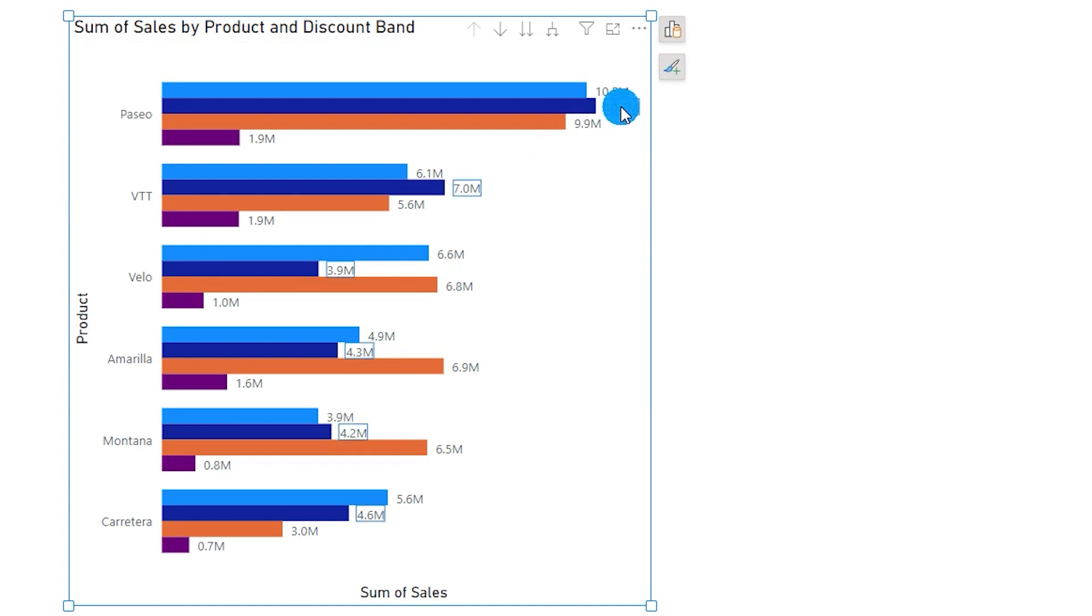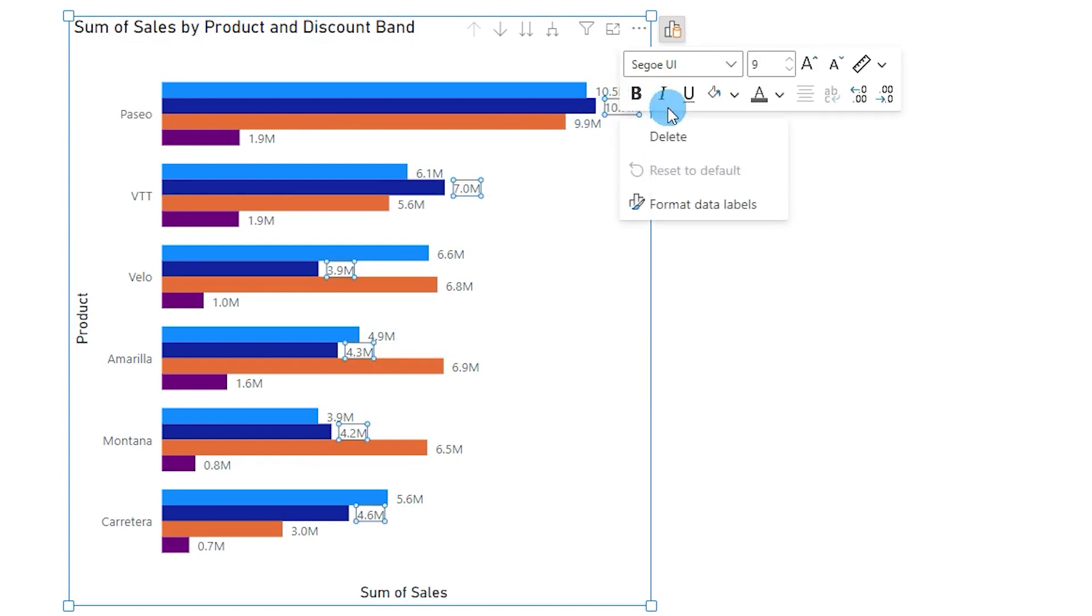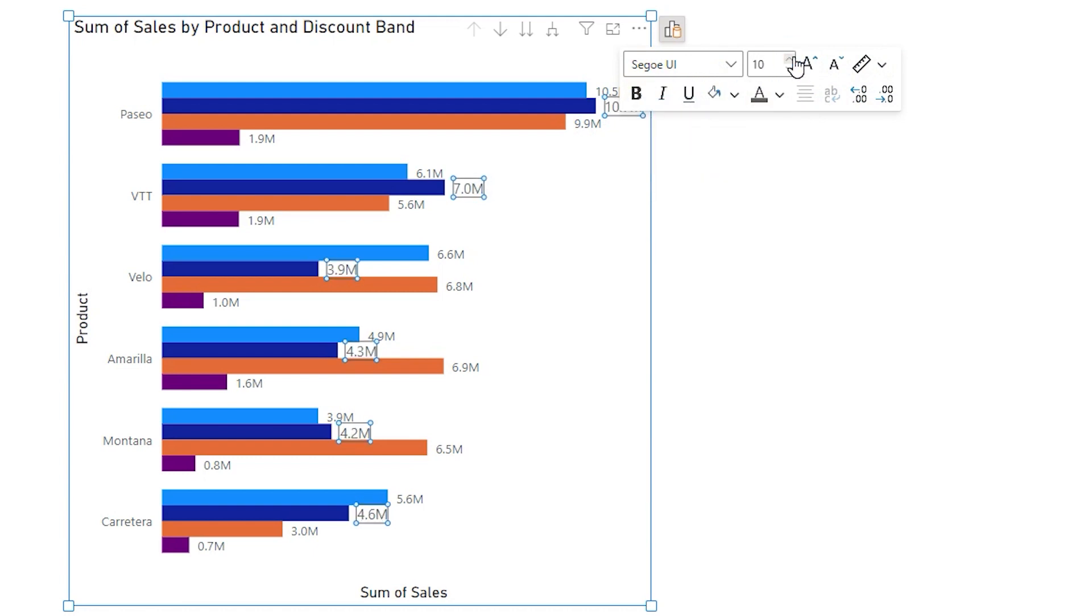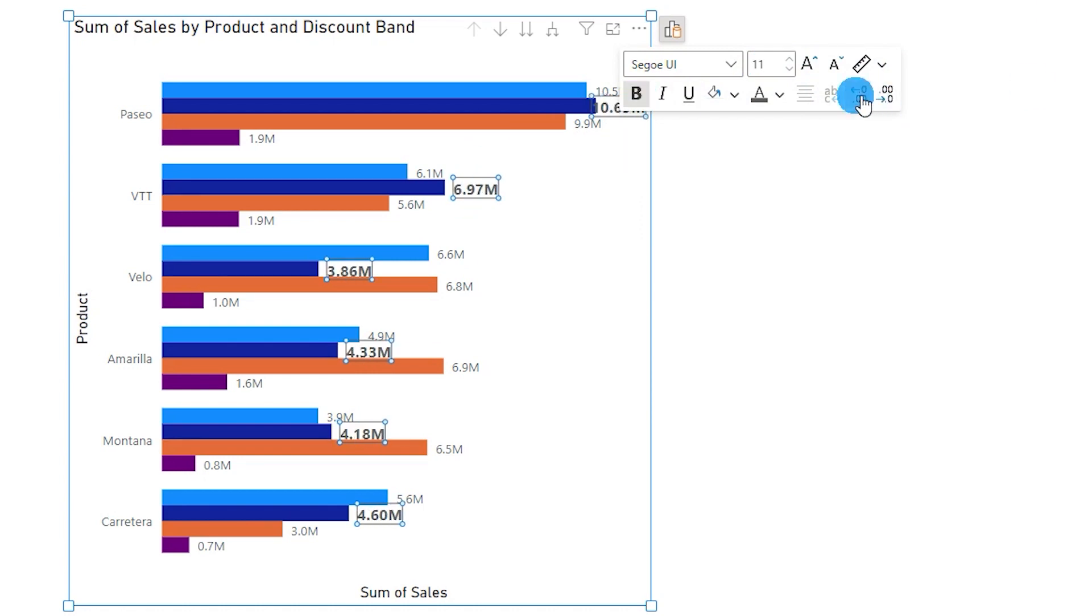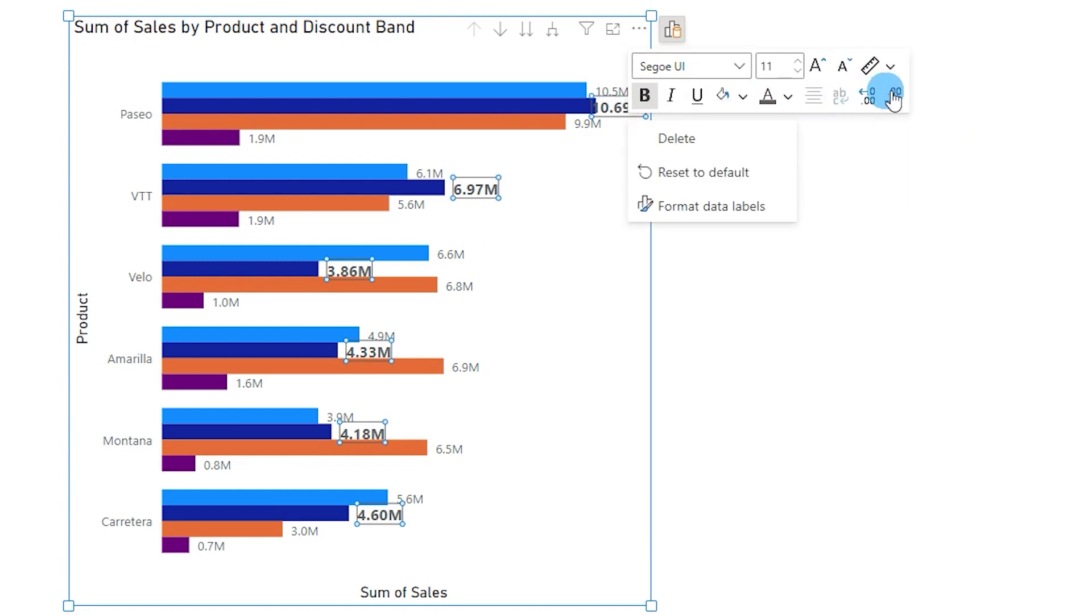So now let's see if I want to add two more decimals to this particular data label over here, I can simply right click and this enables a host of options for me to change. If I want to increase the font size I can simply do that by increasing the font size. If I want them bold I can do that. And if I want to add decimal places or remove decimal places I can simply do that from here.